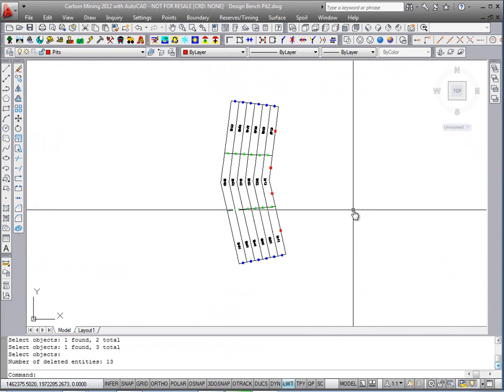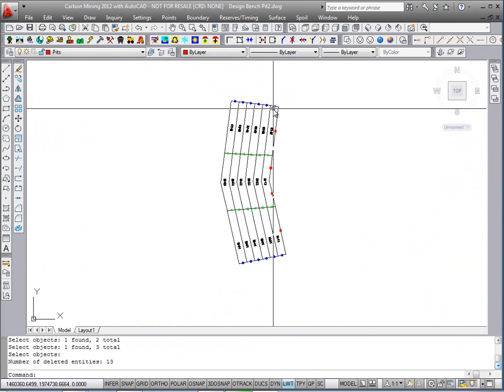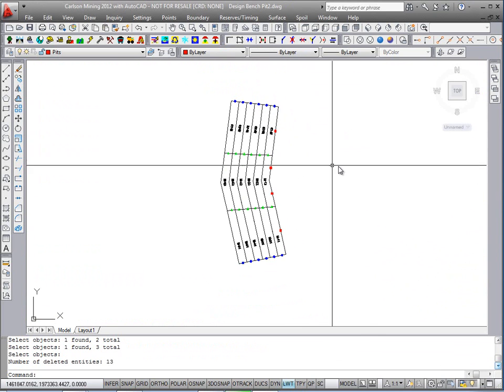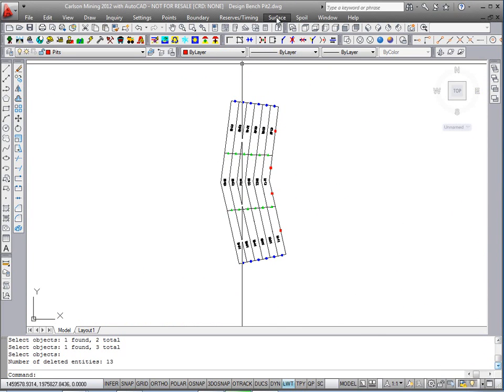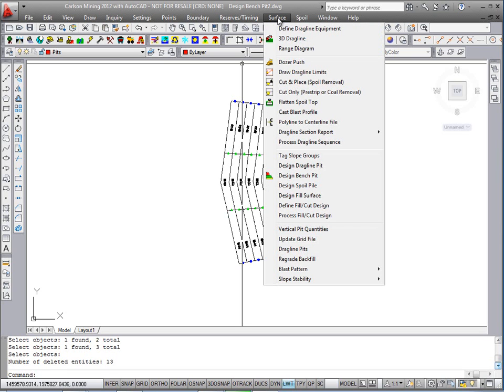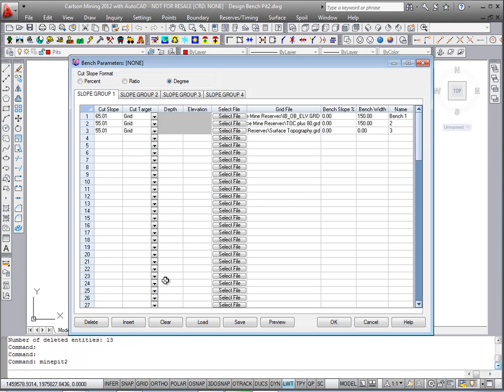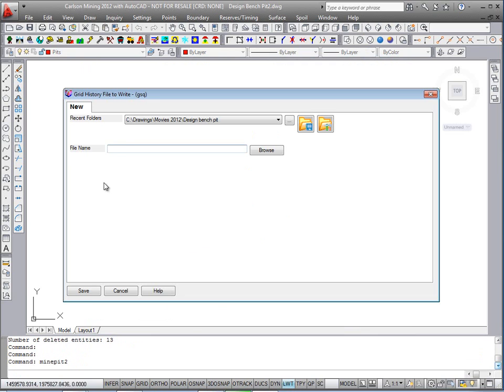Alright, I've undone the results at last run and we're going to run it again this time on just the first two strips. And we'll store it to a grid sequence file for playback in the movie and for reserves. Run the command again, design bench pit. This time we'll turn on write surface history file. Everything else should remain the same. We'll keep the same slope groups set up and we'll call this just grid history.